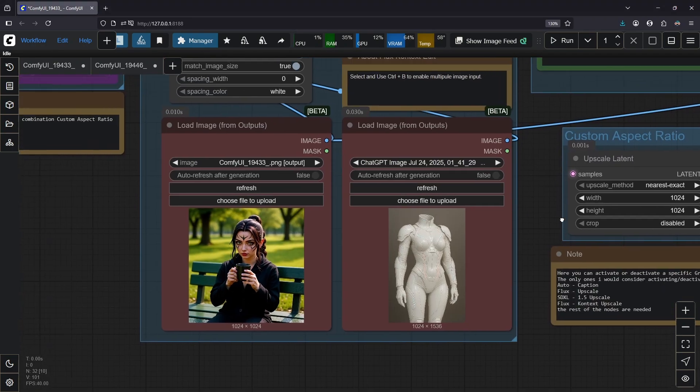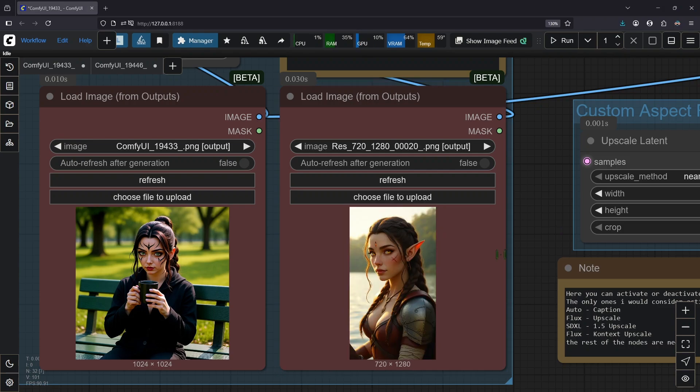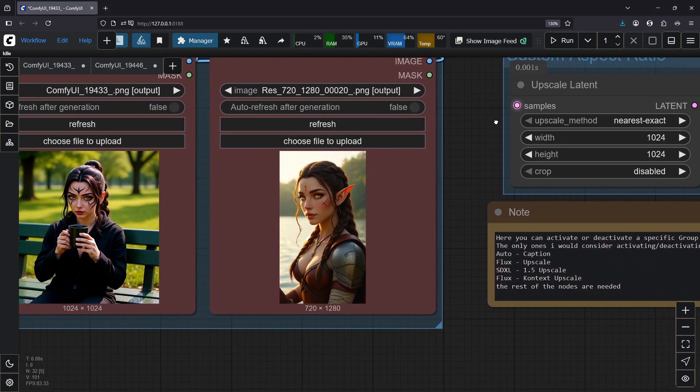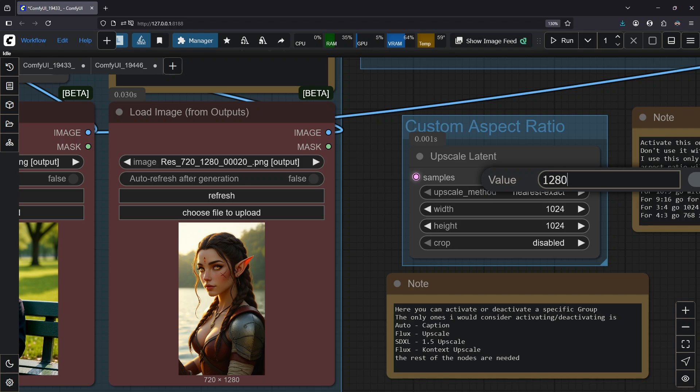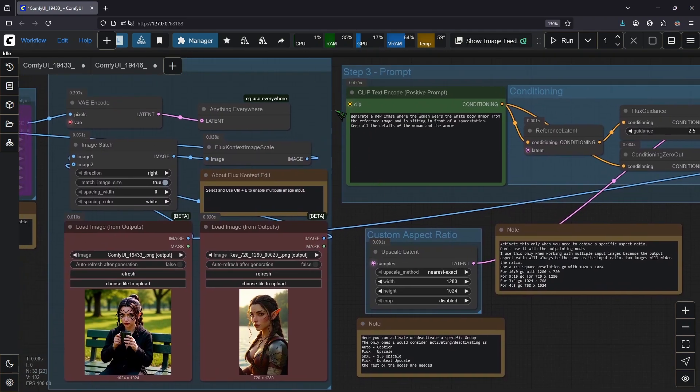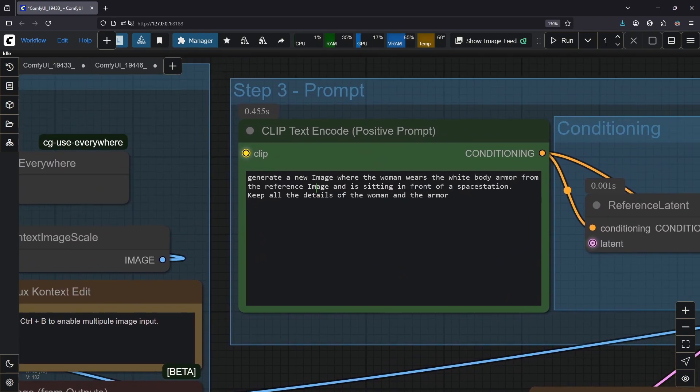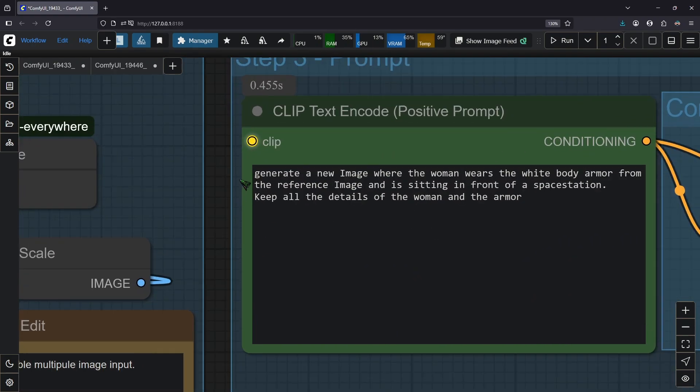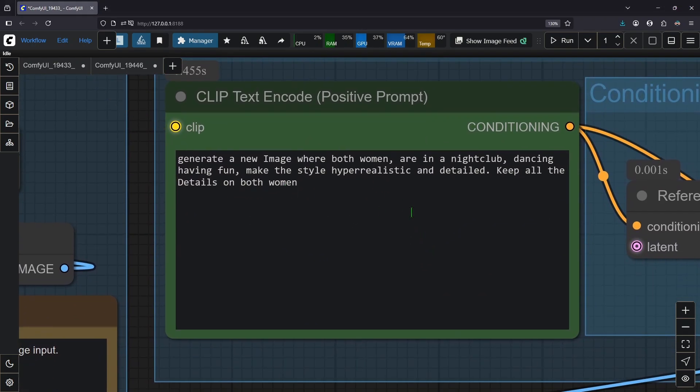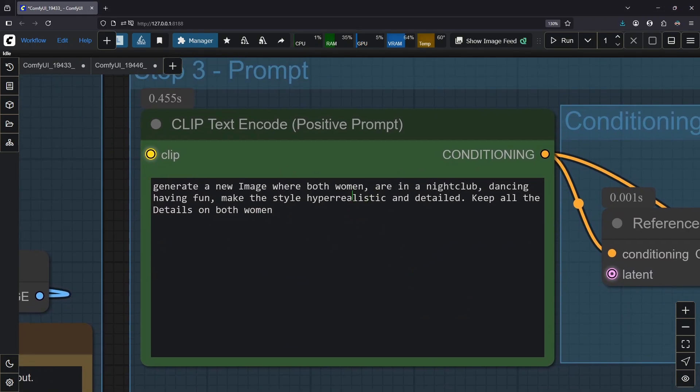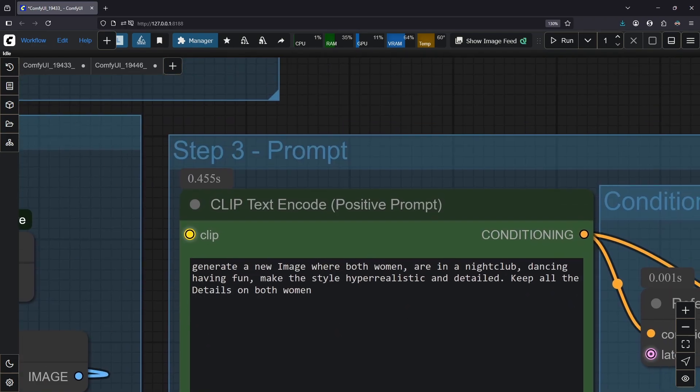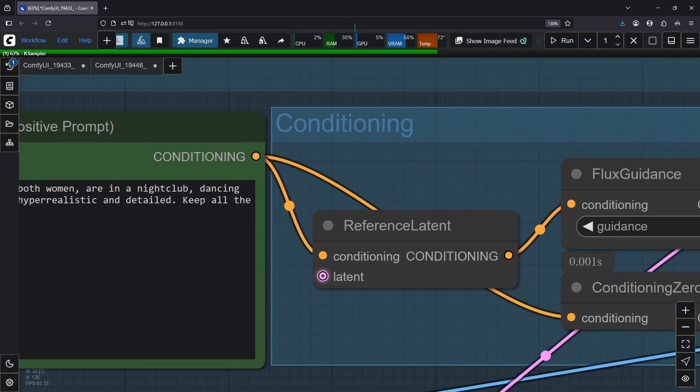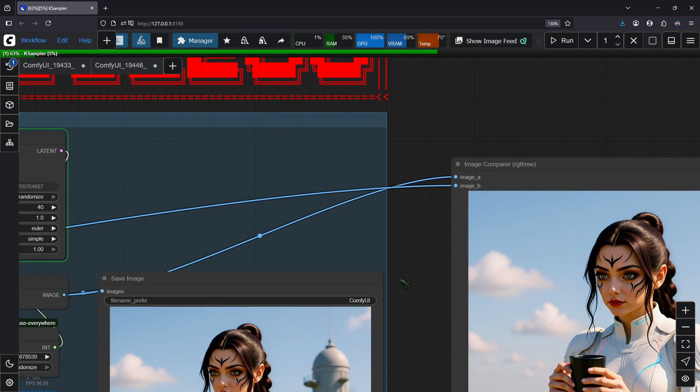Flux Context can also help bring people together. So I have an image of this woman and this woman. Let's change the output resolution to 1280 by 1024. So we get a little bit of a widescreen image. And for prompt, we are going to use this. Let's generate a new image where both women are in a nightclub, dancing, having fun, makes the style hyper realistic and detailed. Keep all the details of both women. Okay, so I'm excited for this.